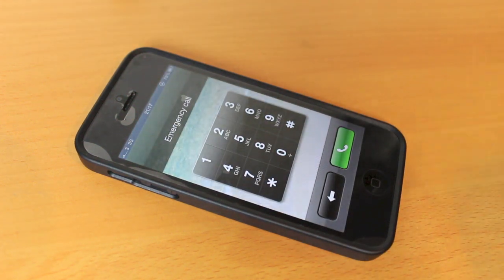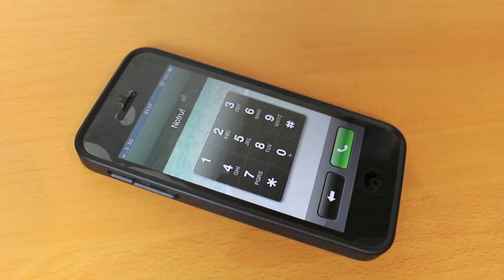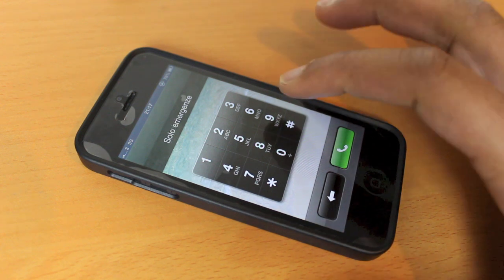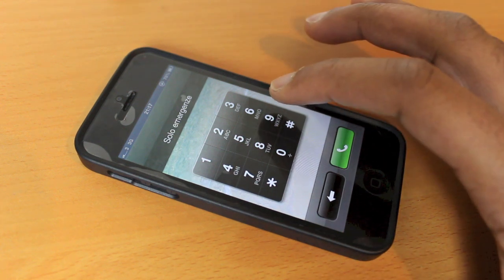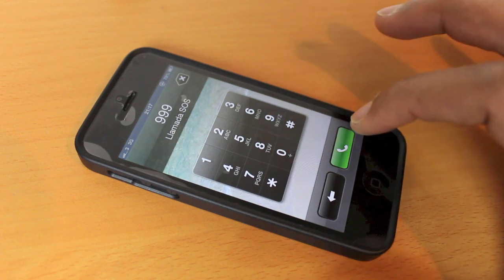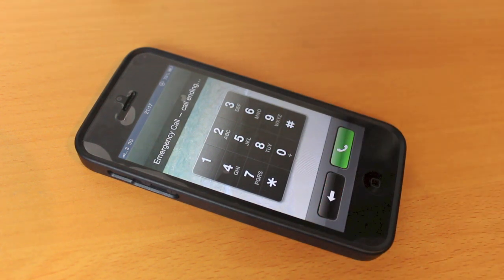Now we're going to dial the emergency number. We'll dial it and then drop the call immediately so it doesn't connect. For me it's 999, it may be 911 for you. Dial and drop it straight away.